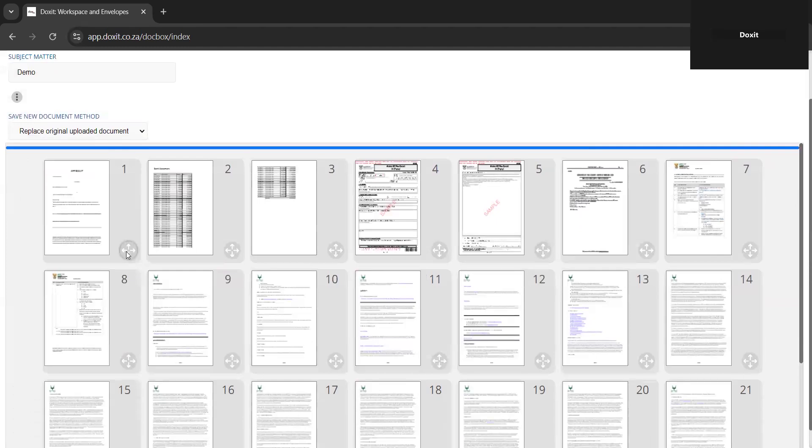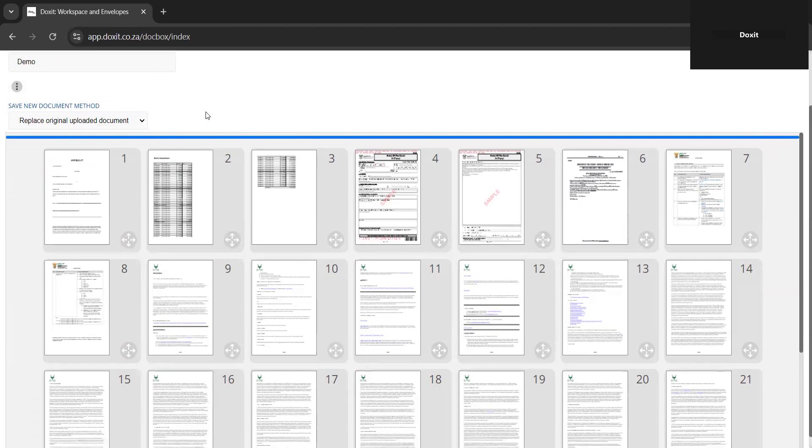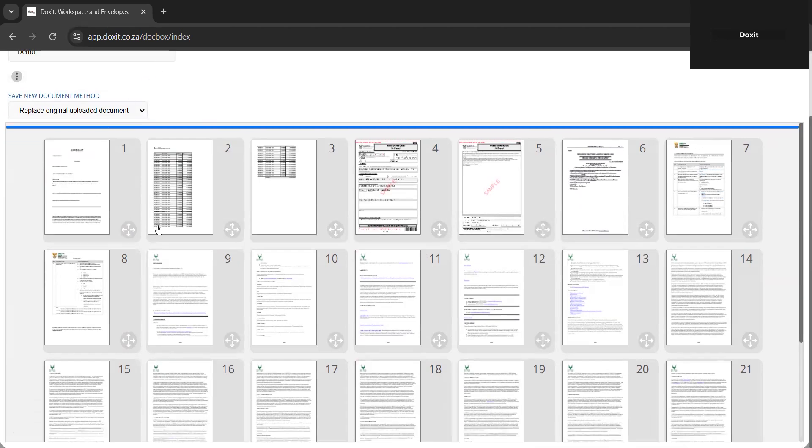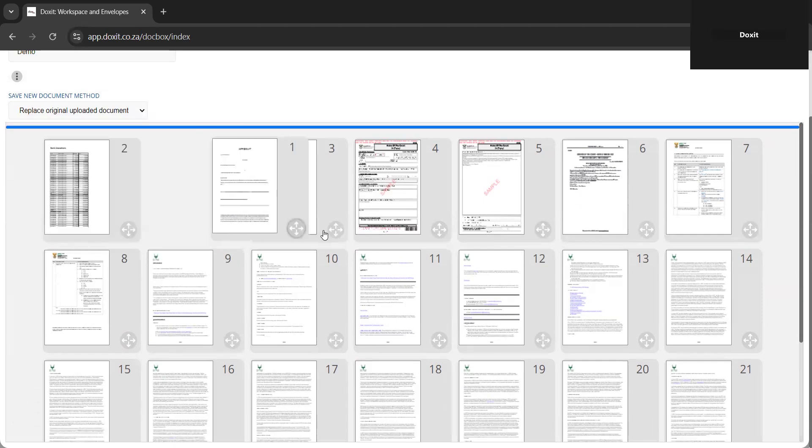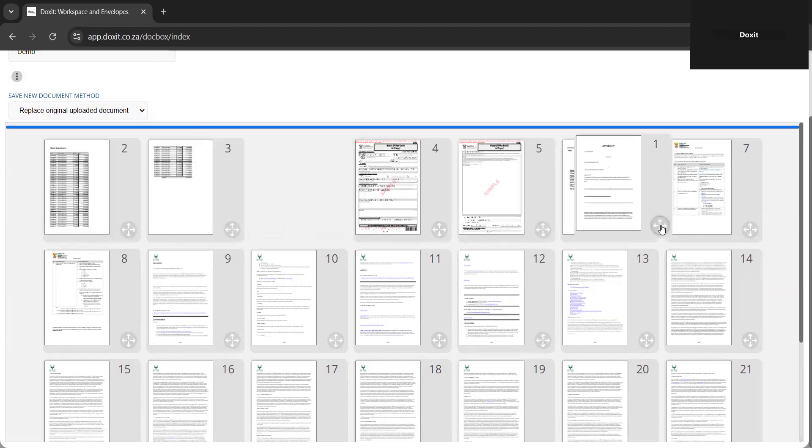At the bottom of each document thumbnail, there is a gray cross in a circle. So now you can just rearrange it by clicking on the gray cross and dragging it to where you want it to be displayed.